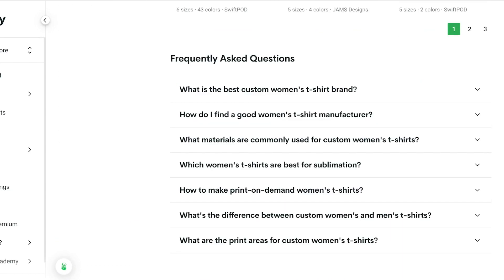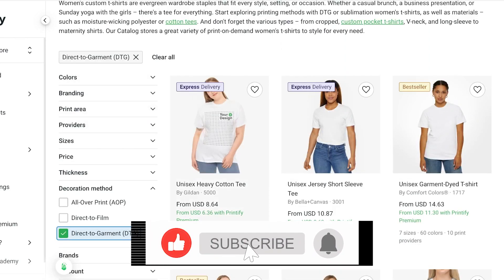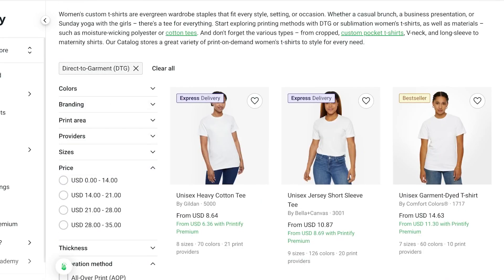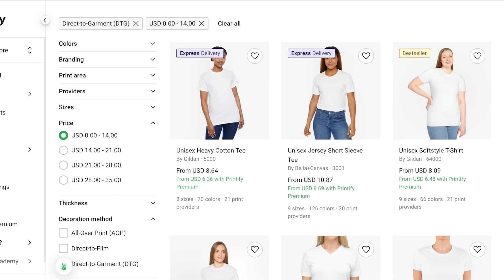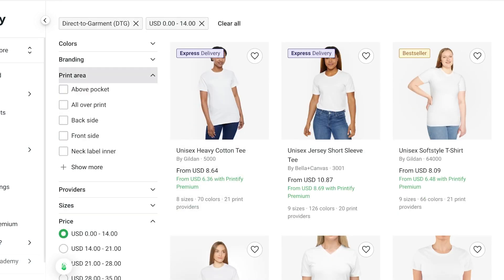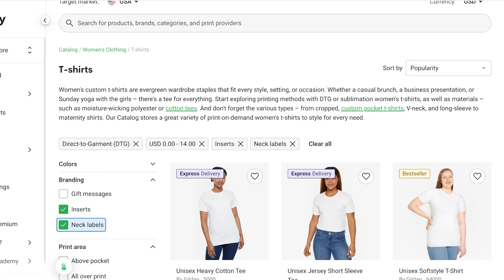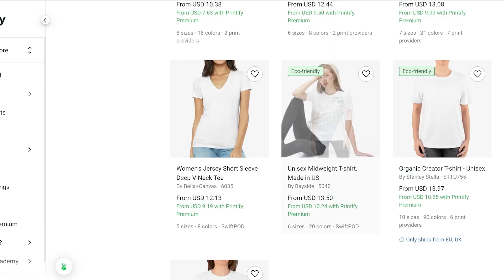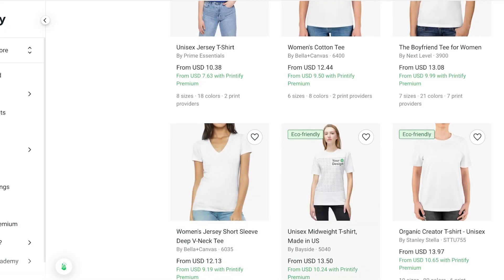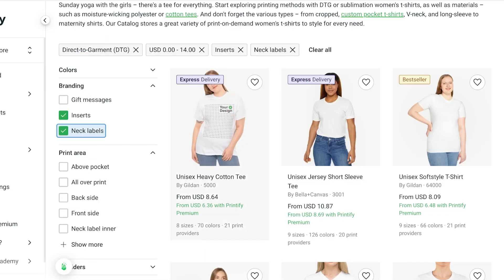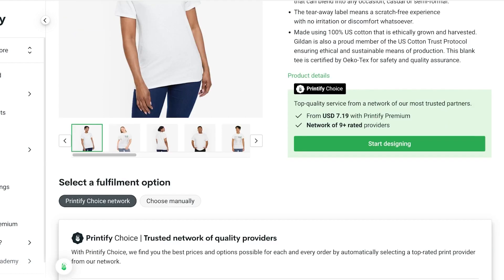Once we select direct to garment, all the t-shirts available with that method will be filtered out. Let's say I'm looking for products under ten dollars, so I can go into price and filter for zero to fourteen dollars. If I want to offer branding I can include an insert and neck labels. This can also include eco-friendly options if you're trying to position yourself as an eco-friendly brand or seller on Amazon.